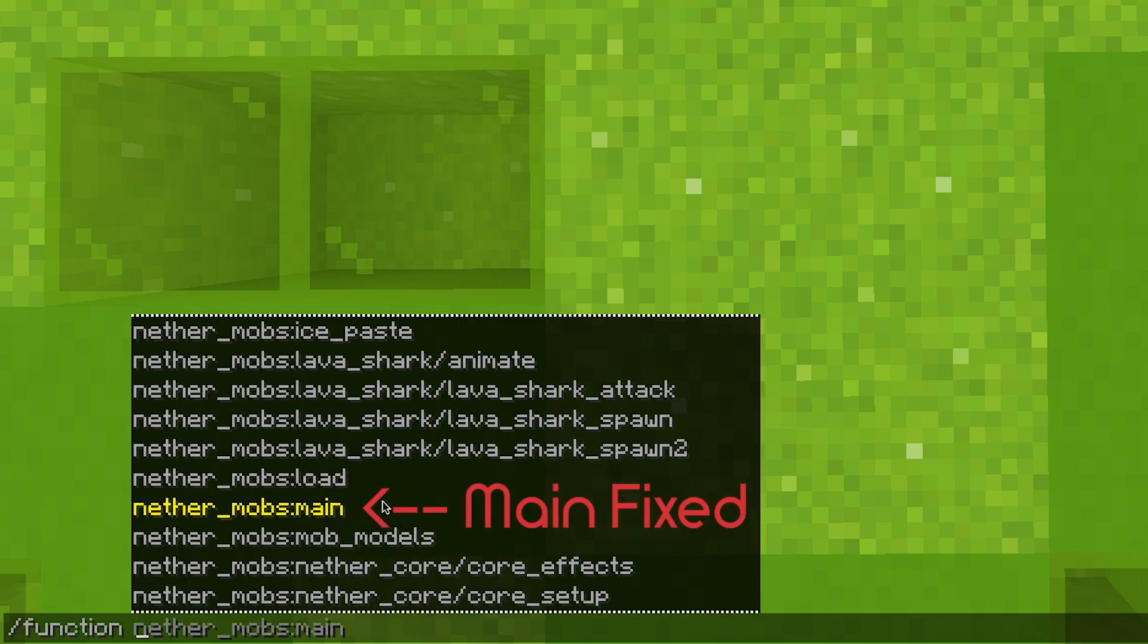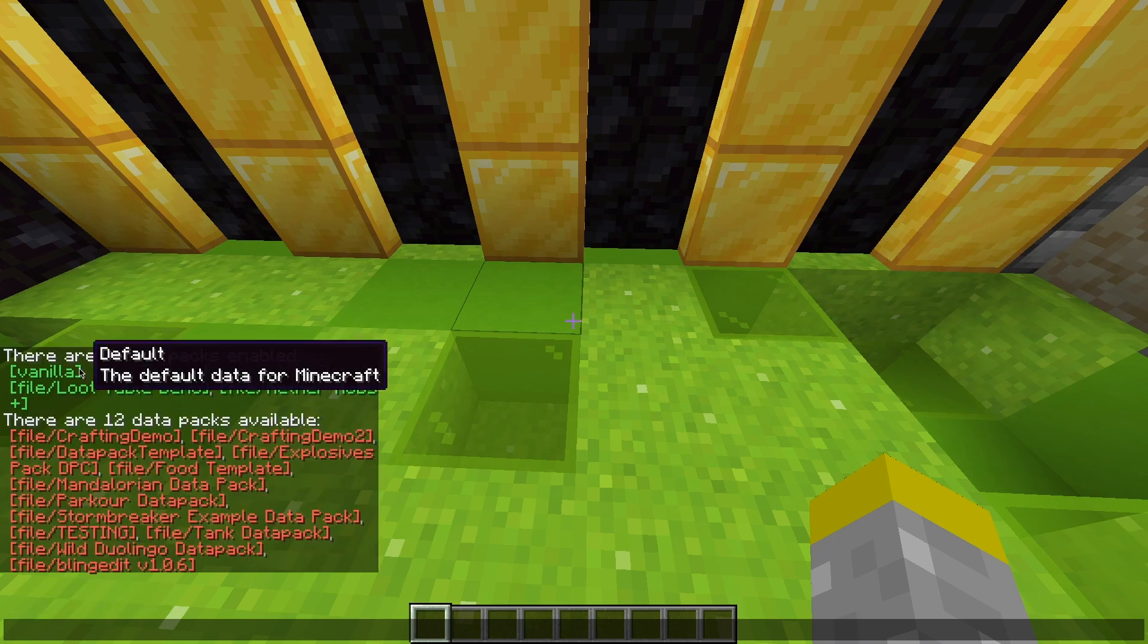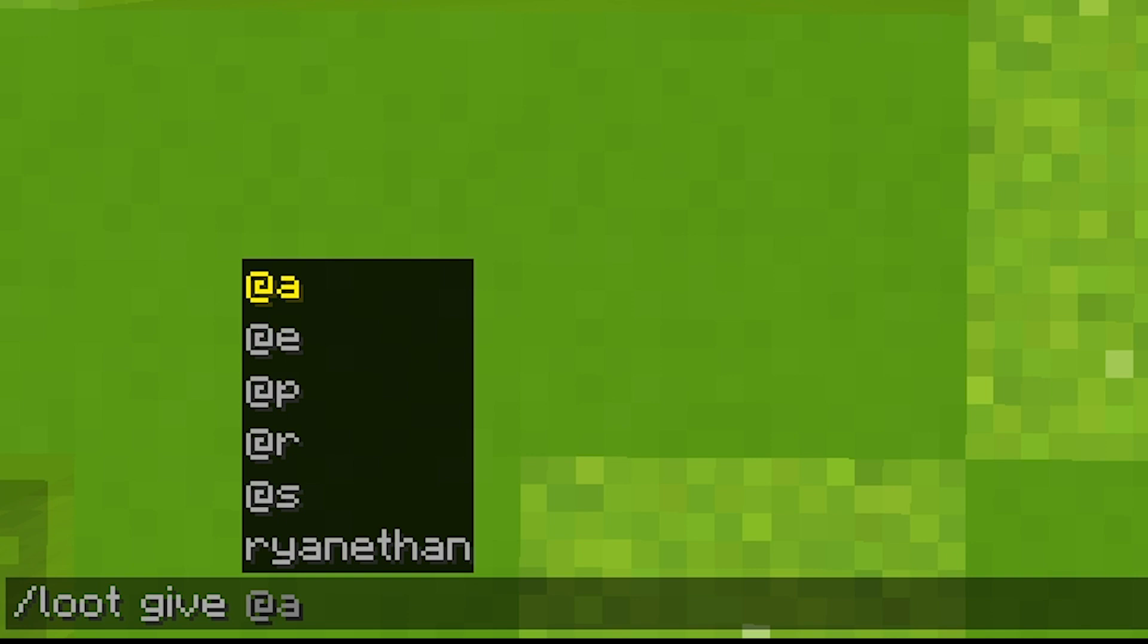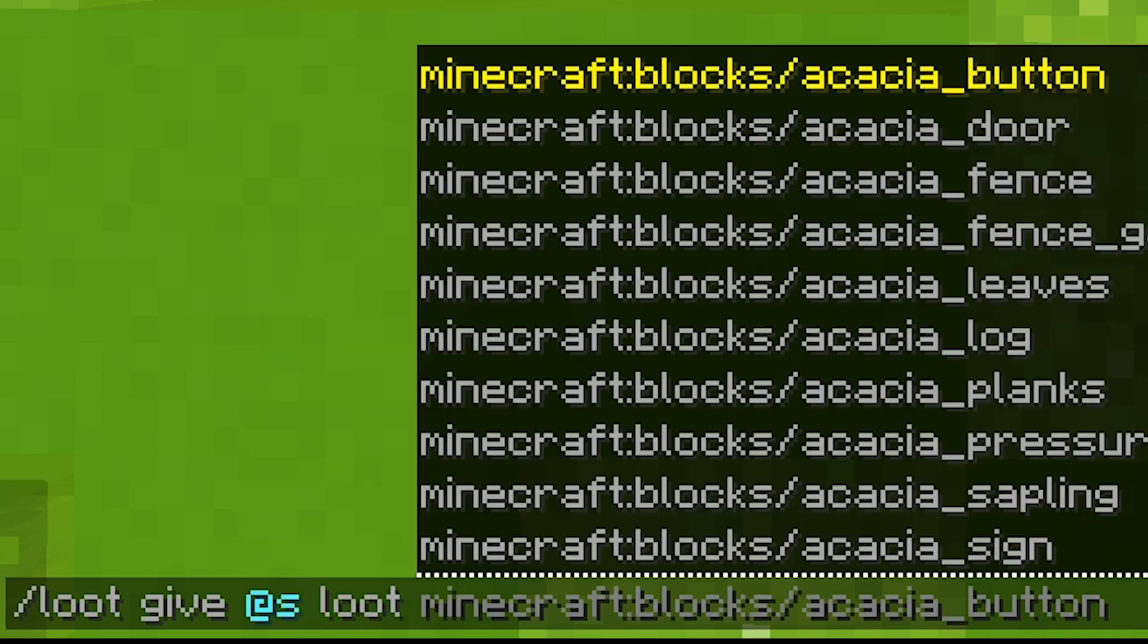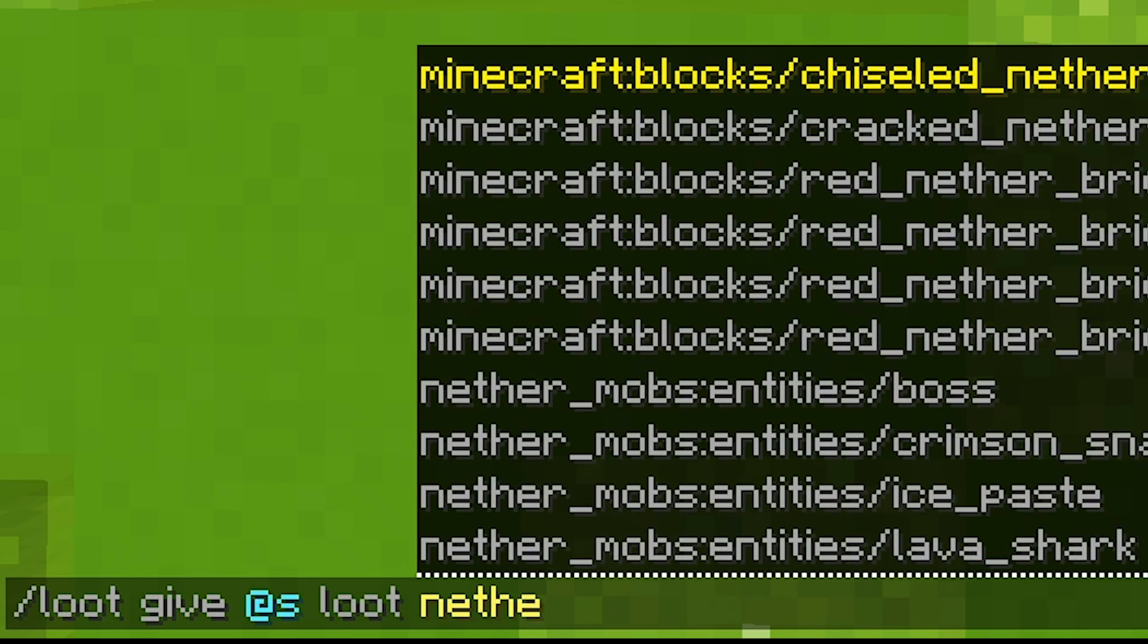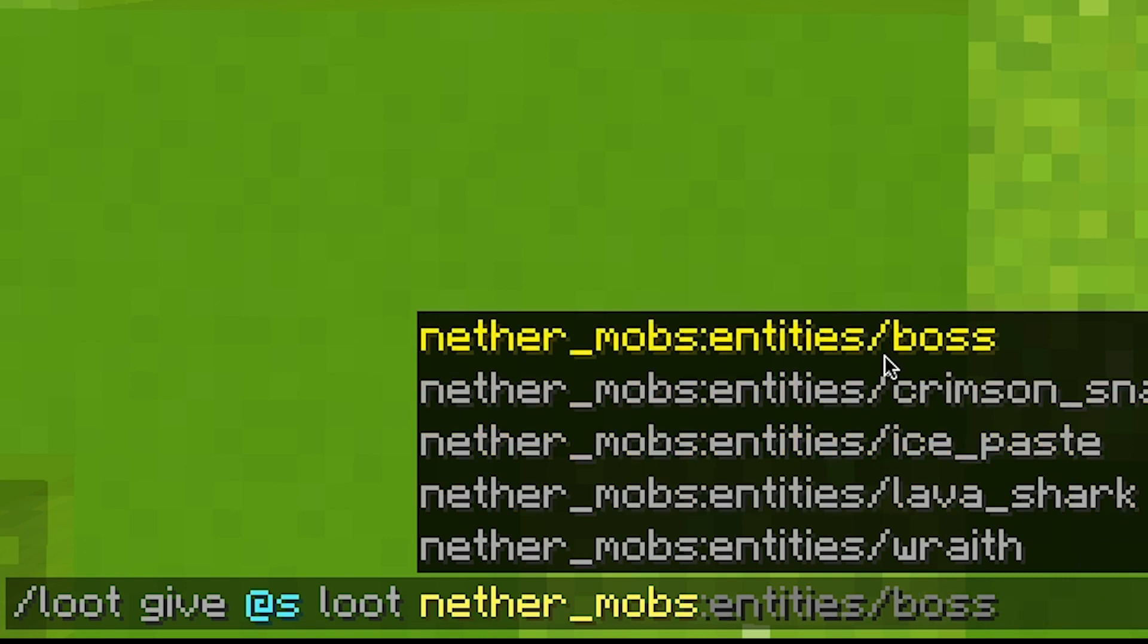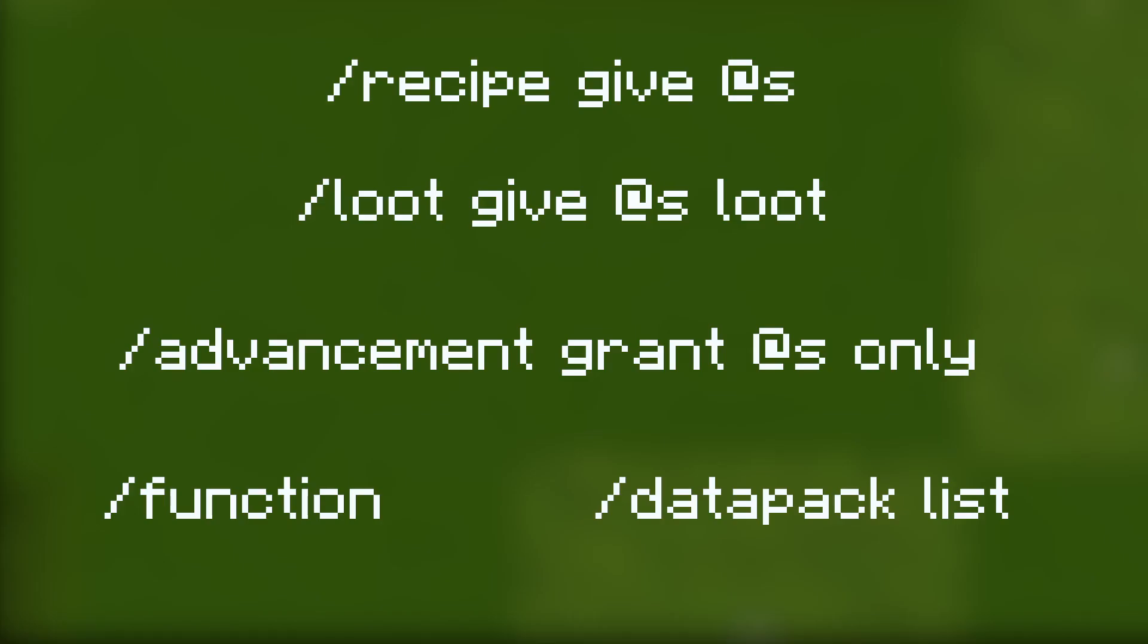You can also double check other things like whole data packs with data pack list, or loot tables with loot give at s loot, and then seeing if your loot table shows up as an autocomplete option. You may need to type the first few characters of your data pack namespace to get rid of the default file suggestions. These are available commands to verify different files you may want to check. These are useful because they directly check the file itself, so instead of checking a loot table within a summon command, you can directly check if the loot table itself has an issue.